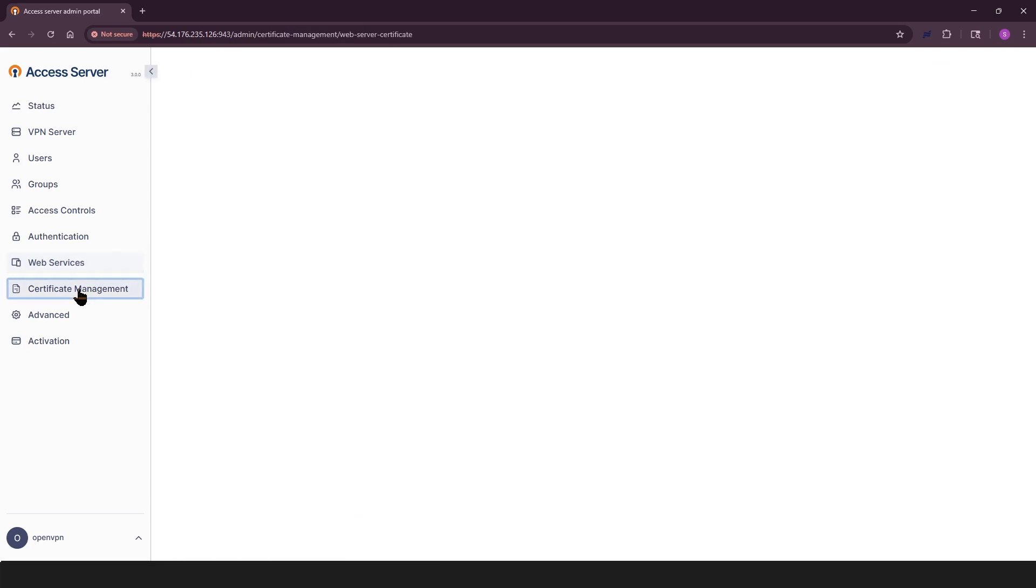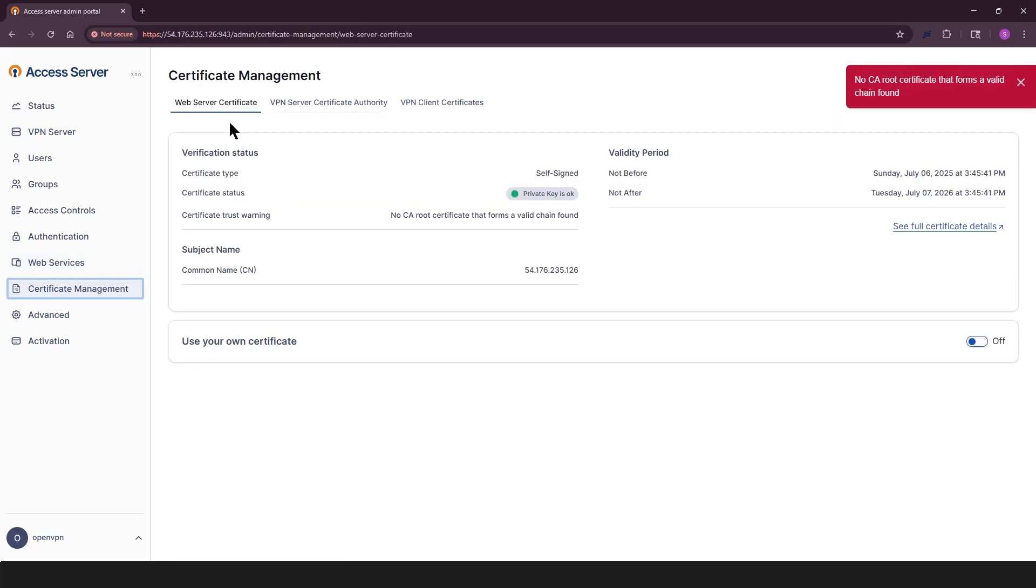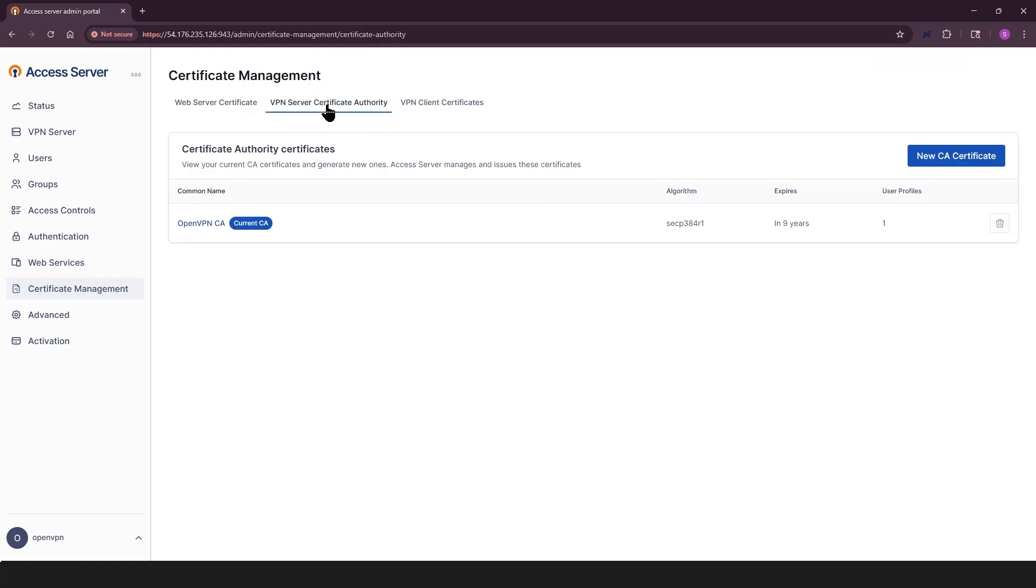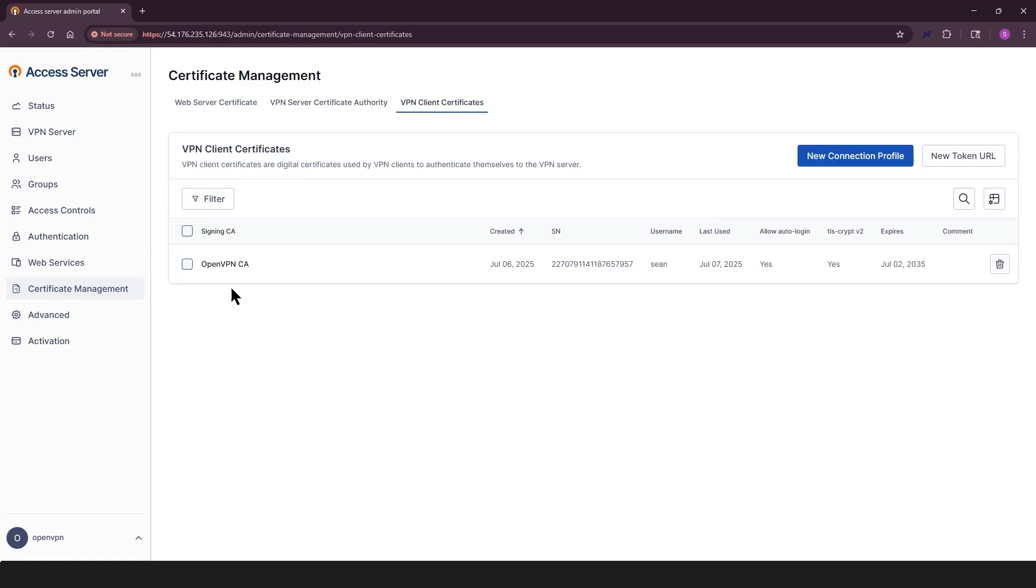In certificate management tab, you can manage the digital certificates used for secure communication. Three tabs here. Web server certificate, VPN server certificate authority, VPN client certificates.